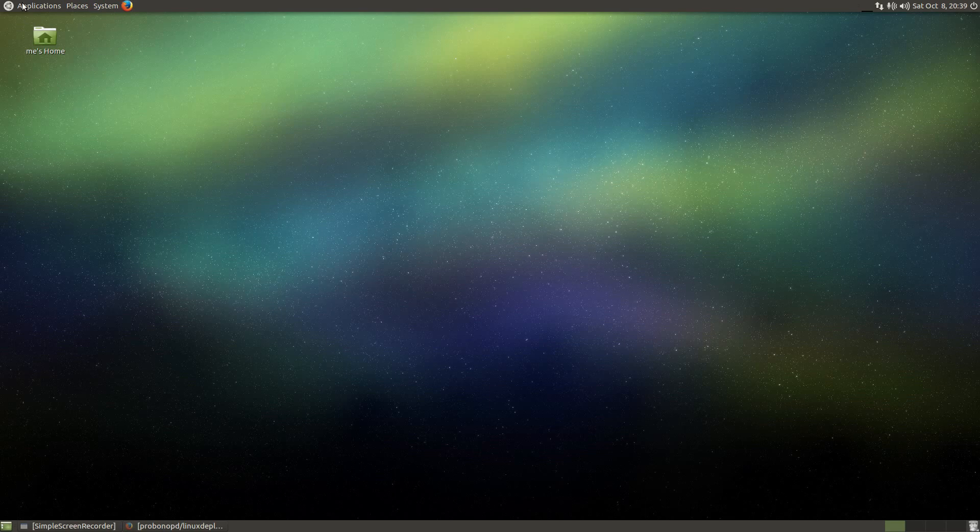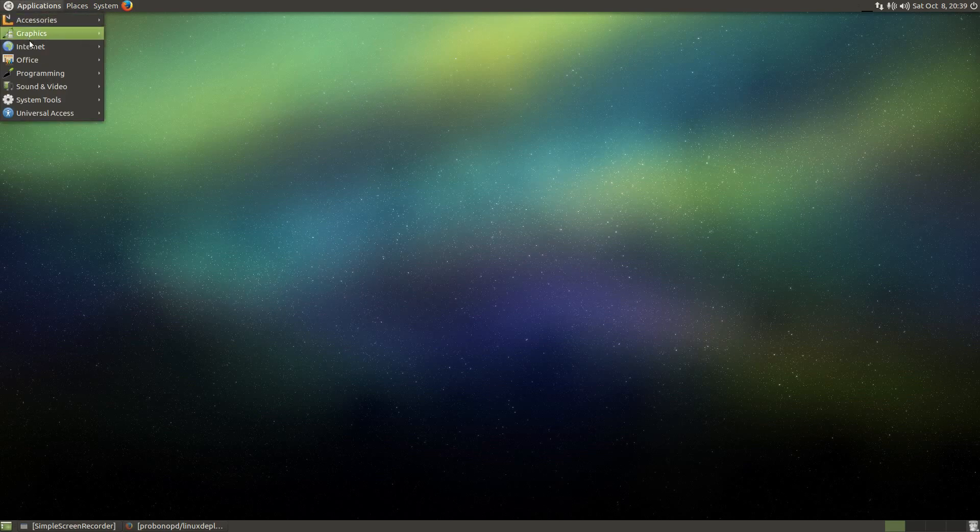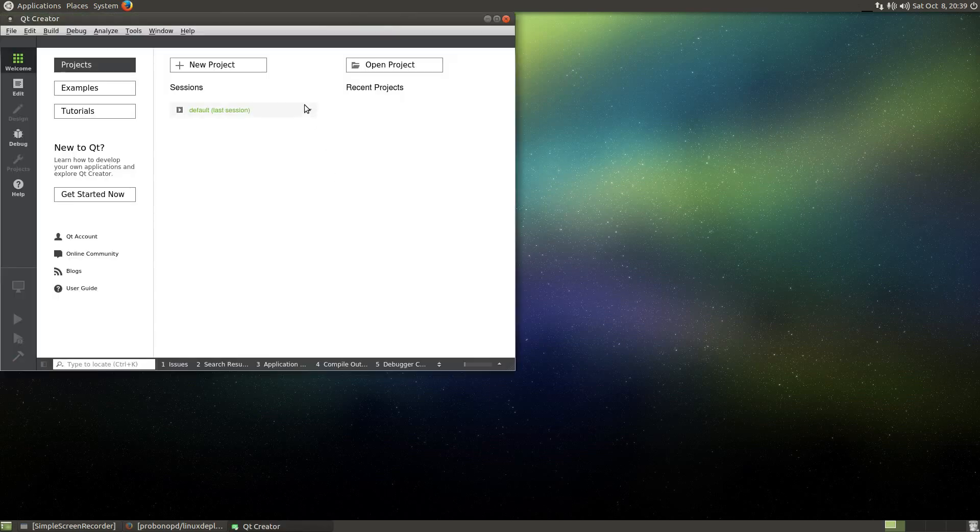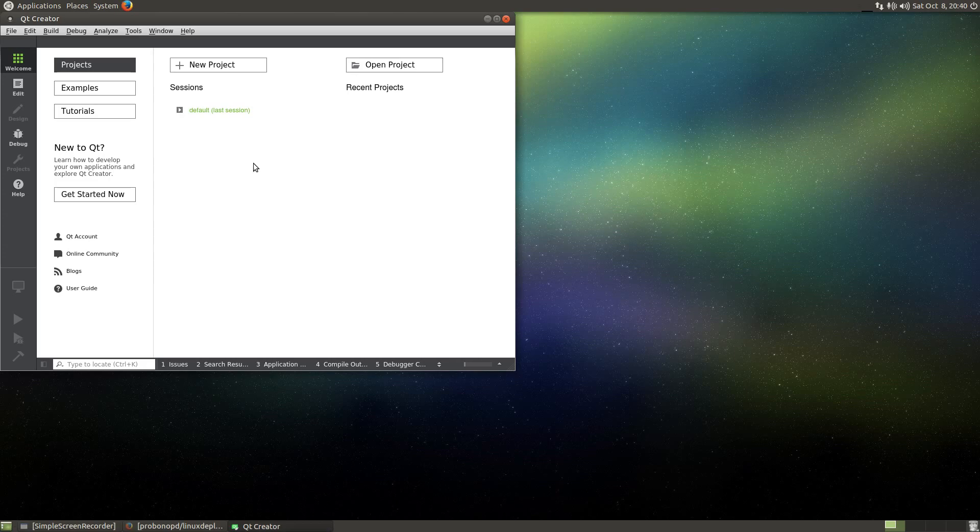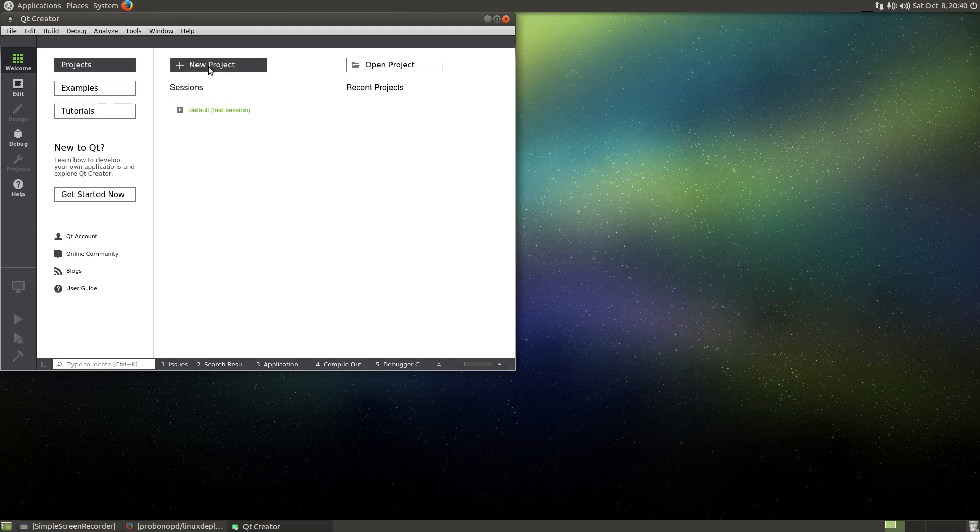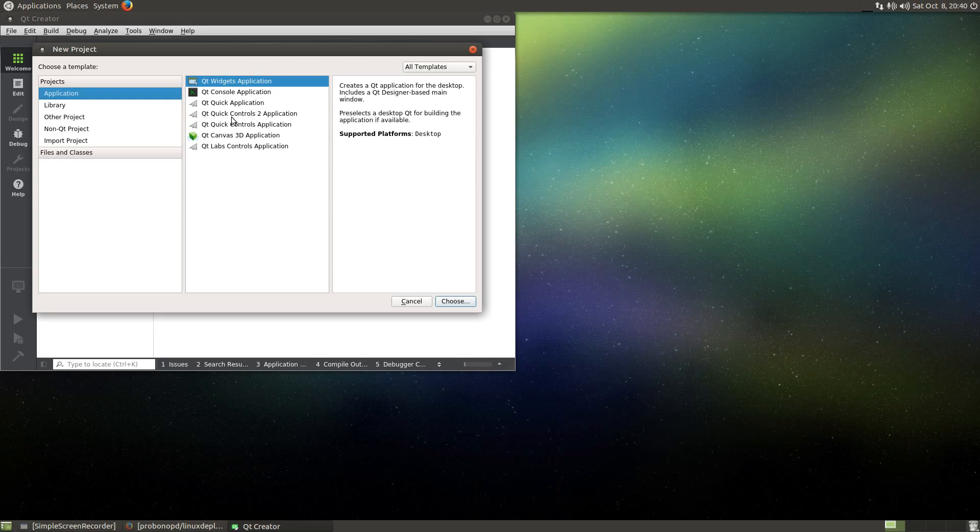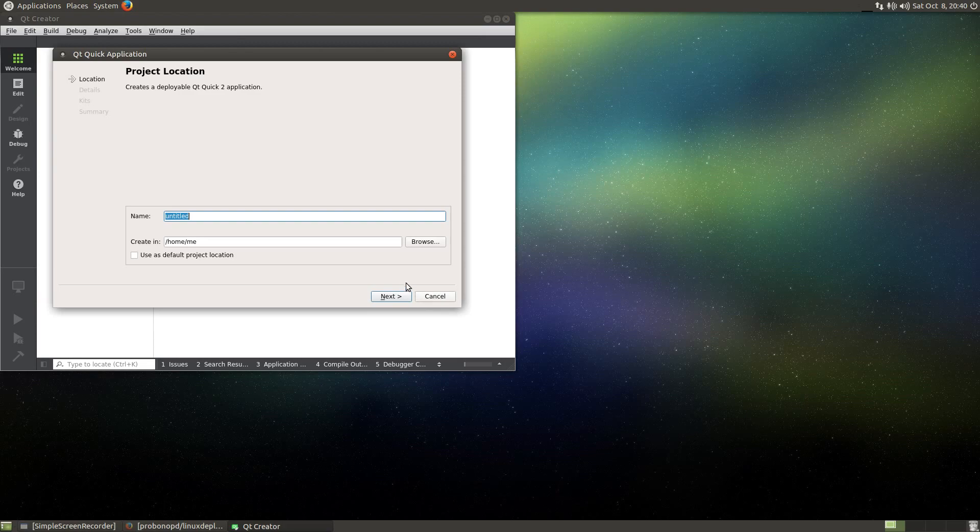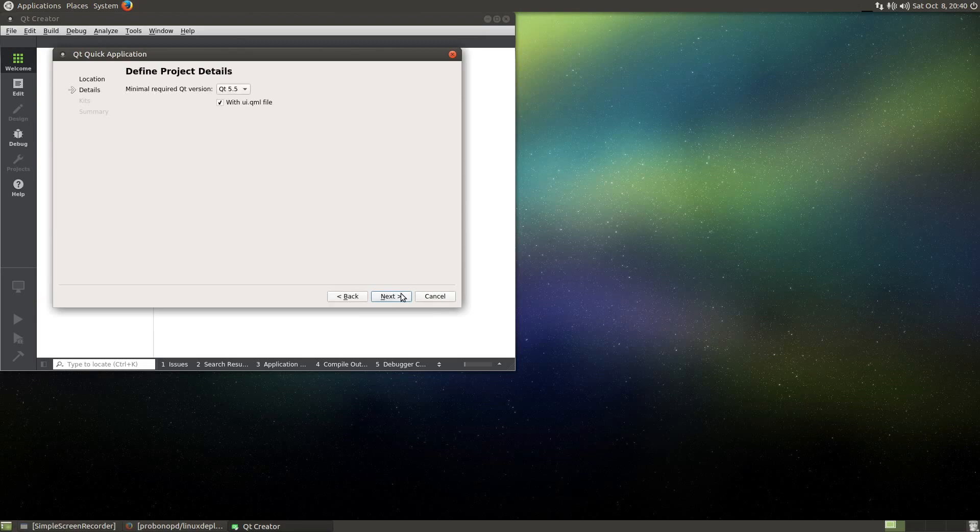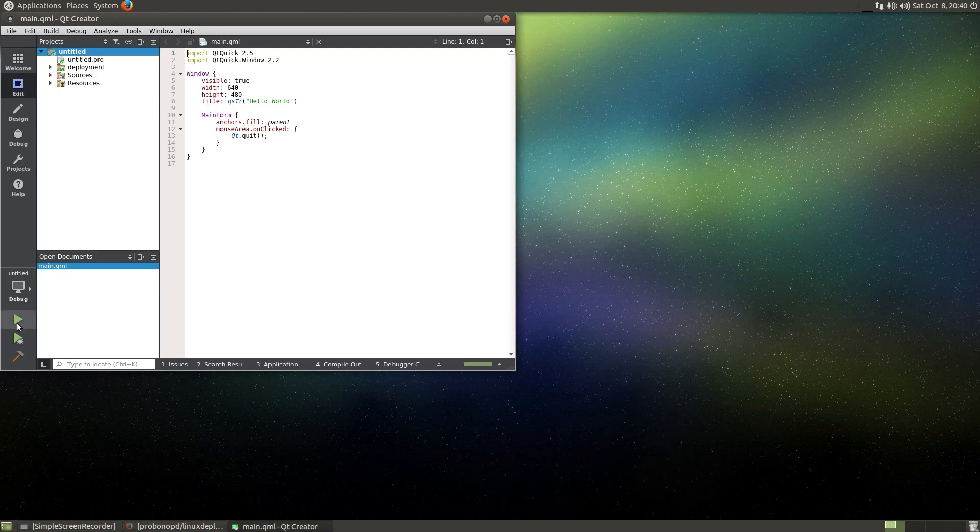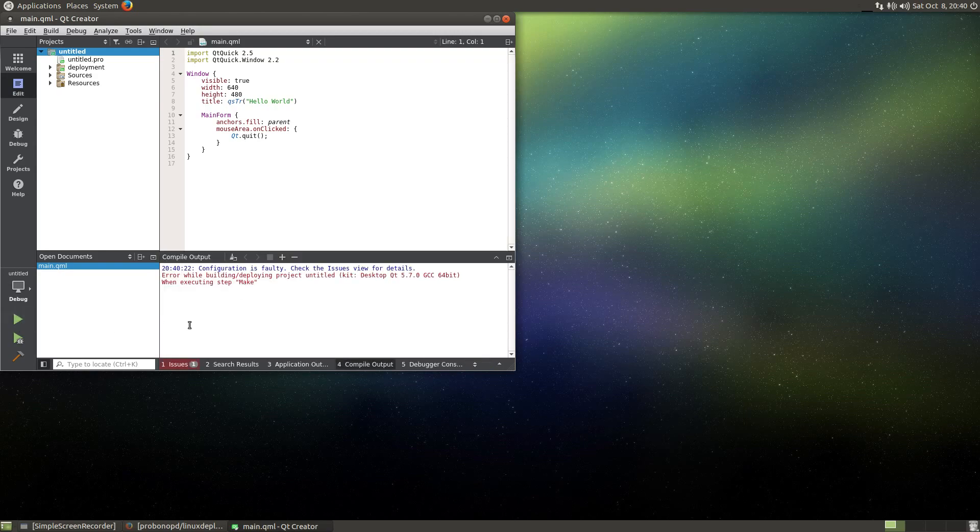So to get started, let's open Qt Creator, which I'm doing here. Actually, my instance of Qt Creator is running from an AppImage, which is the kind of bundle that we will create in this tutorial. So click on new project, select a Qt widgets application, or actually to make it a little bit more complex, let's take a Qt quick application.